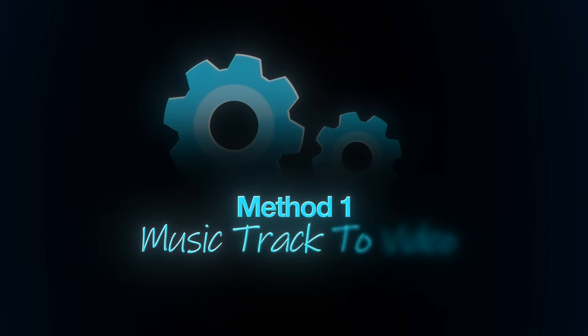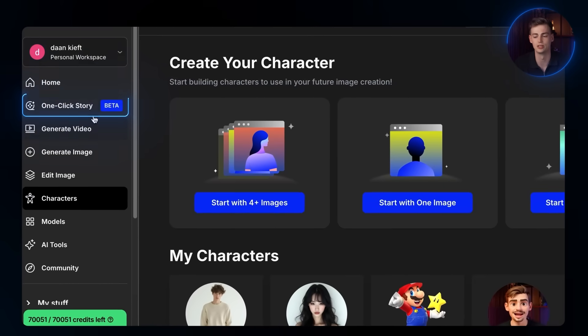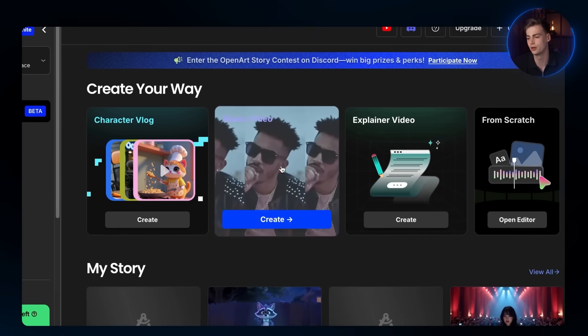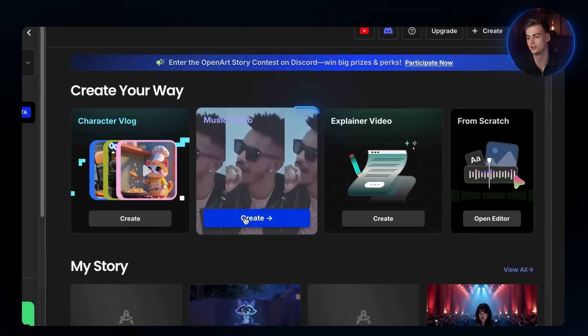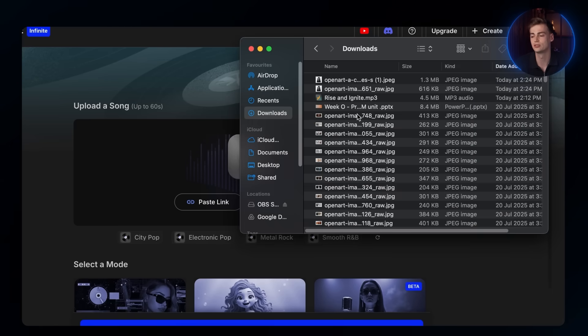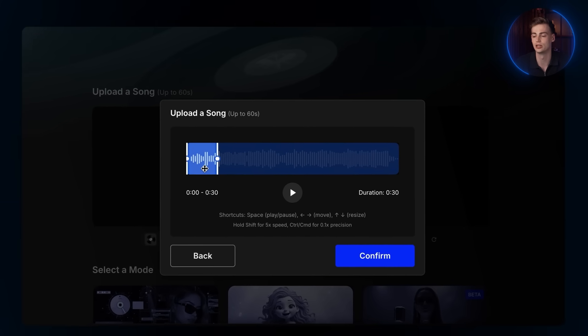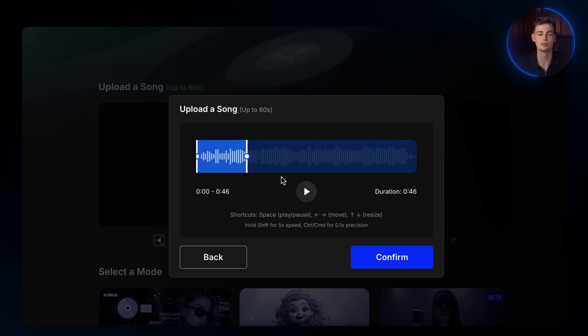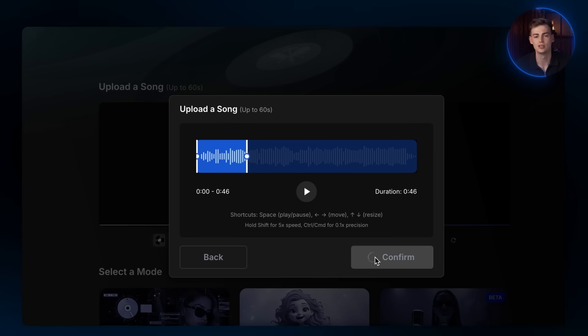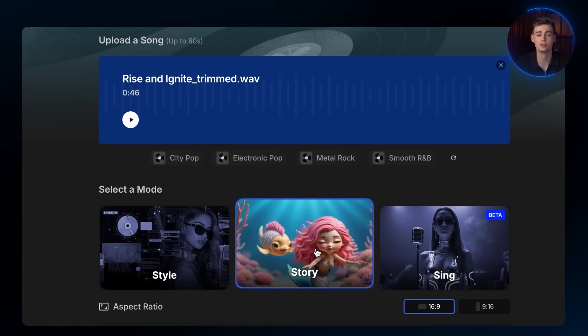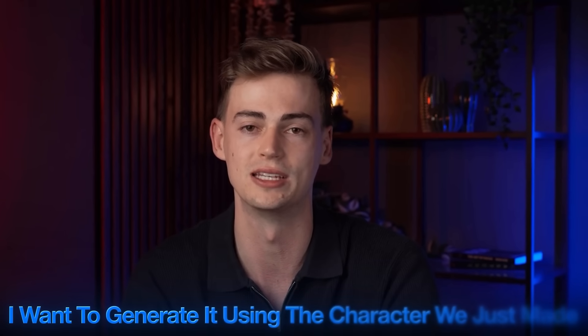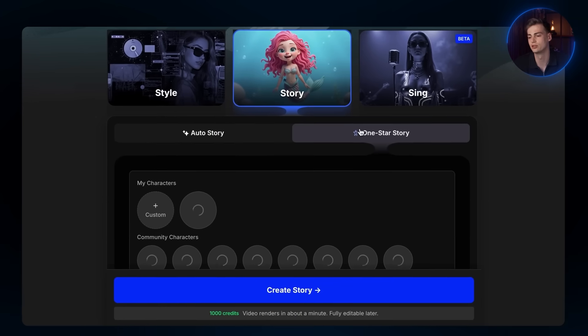Method 1: Music Track to Video. Now that we have the foundation ready, we can get started with the beginner method. Head over to One Click Story on the left panels — there will be 4 different options you can choose. Click on the music video and upload your music. On this page, you can choose where you want the AI to generate for you. I will ask it to generate until the 46th second and click Confirm. In the Select a Mode section, select Story. You can let it generate a music video with or without a character. For this showcase, I want to generate it using the character we just made, so click on One Star Story.